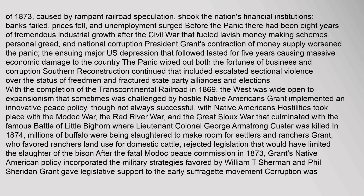President Grant's contraction of money supply worsened the panic. The ensuing major U.S. depression lasted five years, causing massive economic damage. The Panic wiped out both the fortunes of business and corruption. Southern Reconstruction continued with escalated sectional violence over the status of freedmen. With the completion of the Transcontinental Railroad in 1869, the West was wide open to expansionism, sometimes challenged by hostile Native Americans. Grant implemented an innovative peace policy, though not always successful, with Native Americans. Hostilities took place with the Modoc War, the Red River War, and the Great Sioux War.